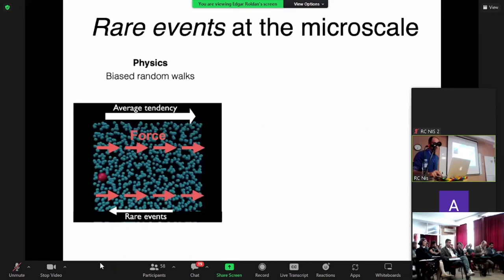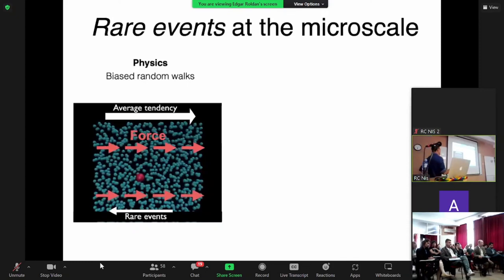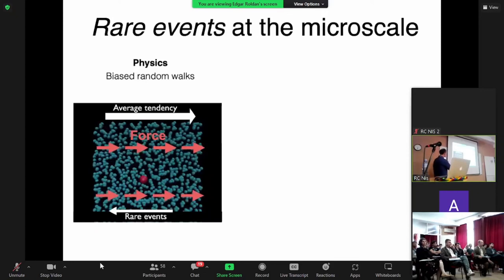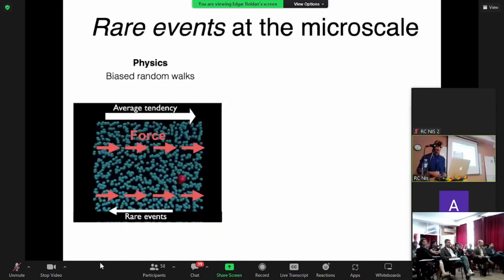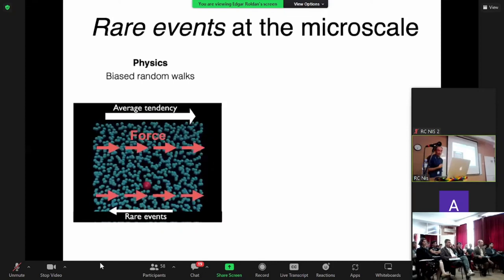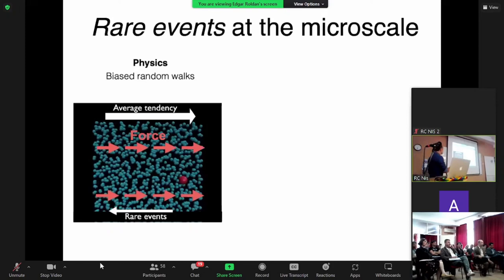There are also rare events in physics. You can put a force field that pushes a particle in one direction — there is an average tendency to go that way — but rare events allow the particle to also move backwards against the force. Rare events are key in stochastic processes, and we are often more interested in them than in typical behavior. For instance, I'd like to understand lightning as a very extreme fluctuation, which is quite relevant in biophysics and not only in physical matter — we also see this in living systems.